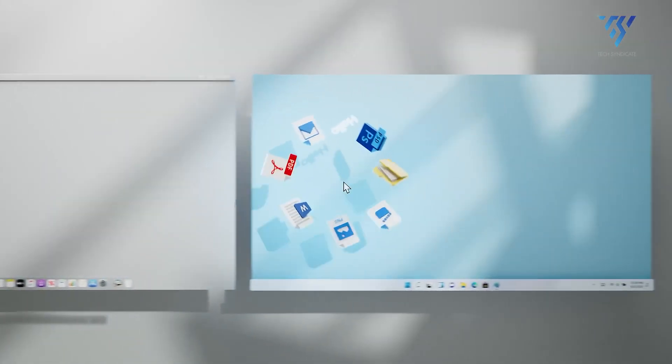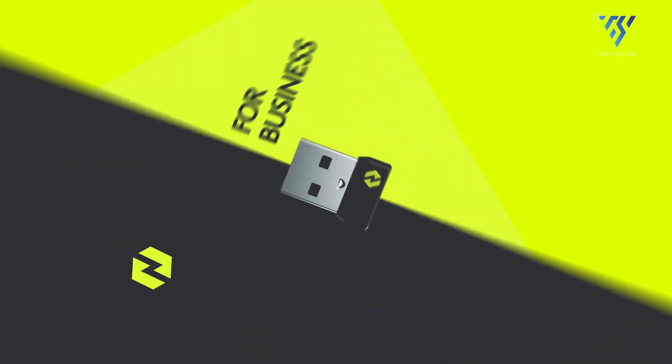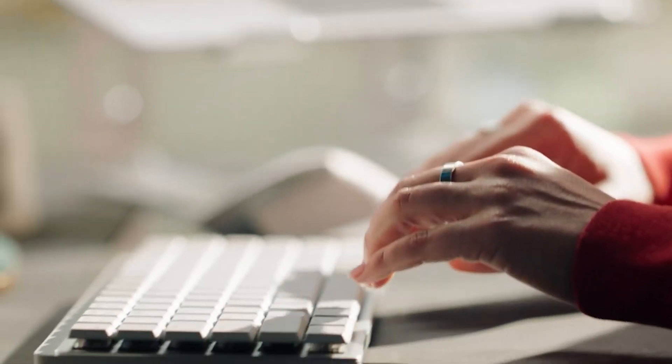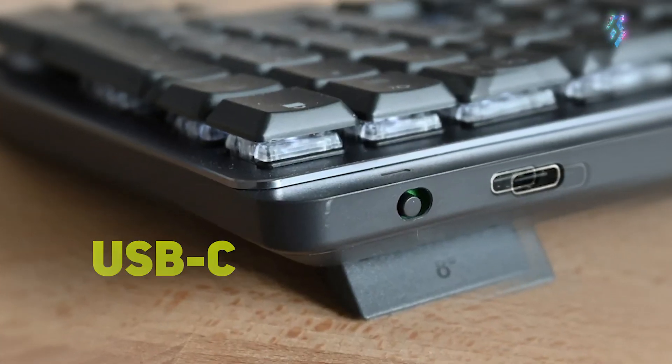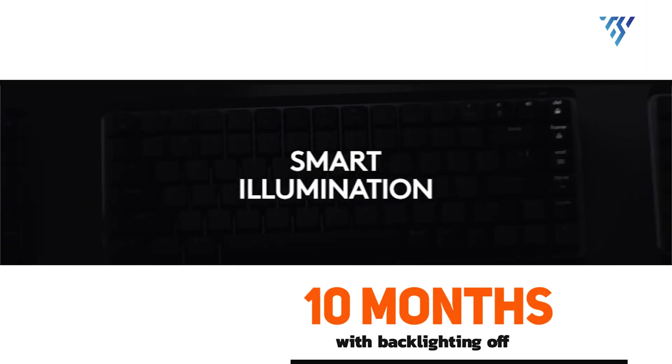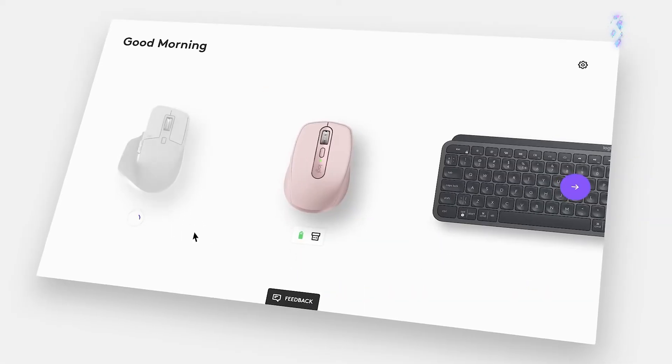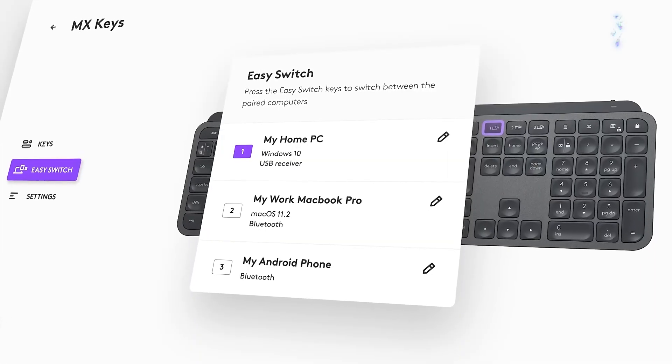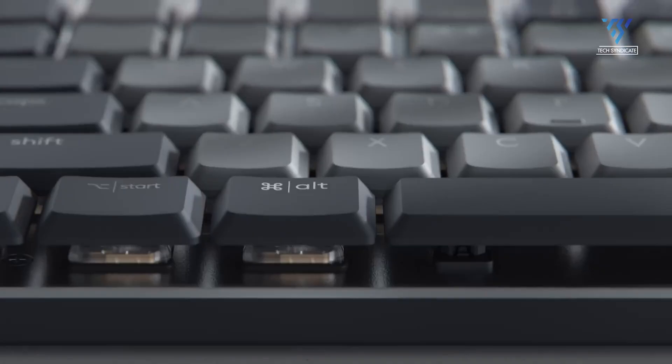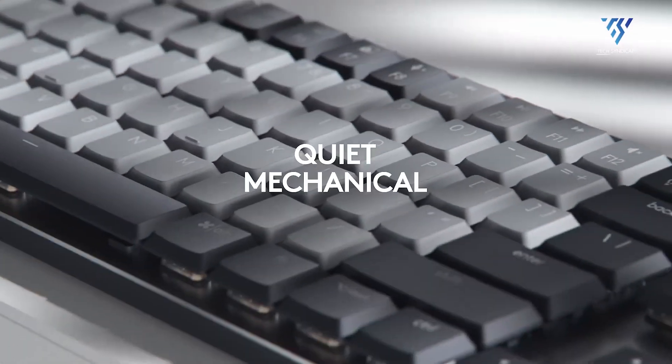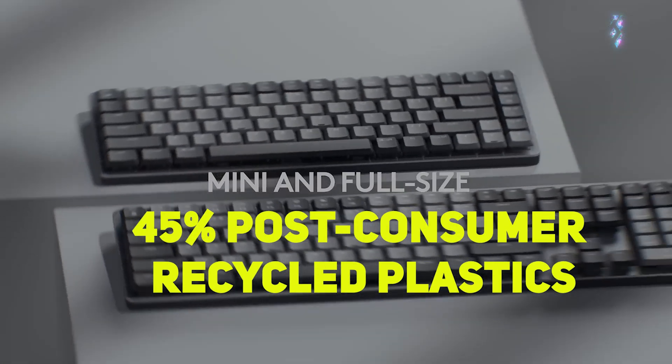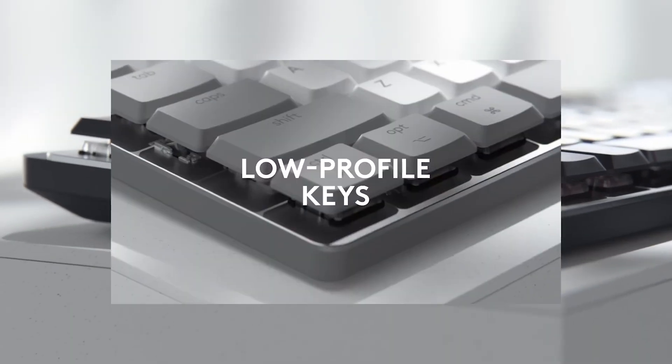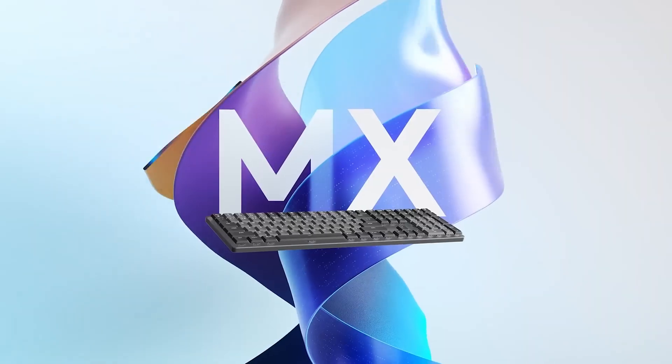The keyboard supports multi-device connectivity, allowing seamless switching between up to three devices via Bluetooth or Logi Bolt and is compatible with Windows, macOS and Chrome OS. Its USB-C quick charging provides up to 15 days of battery life or an impressive 10 months with backlighting off. The Logi Options Plus app enables extensive customization, including key function modifications, backlighting effects and workflow optimization. Constructed with sustainability in mind, it incorporates 45% post-consumer recycled plastics and features a low-carbon aluminum top case with FSC certified packaging.